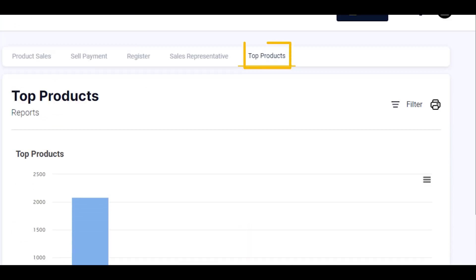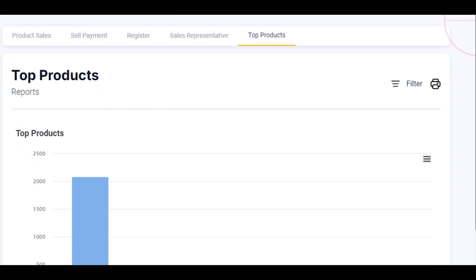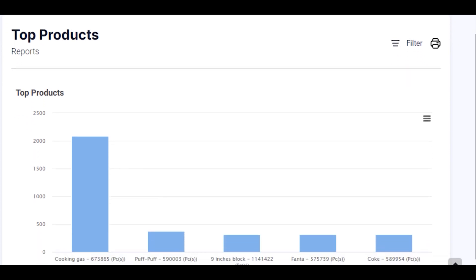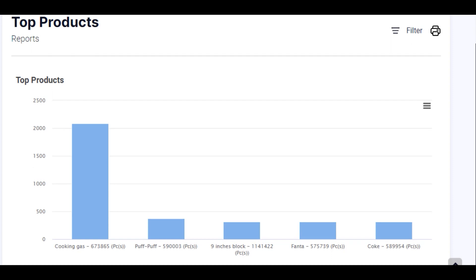The top product report is a chart that shows the top trending product. This helps the business owner to know which product to invest more on, thereby helping the business owner to stay in business.